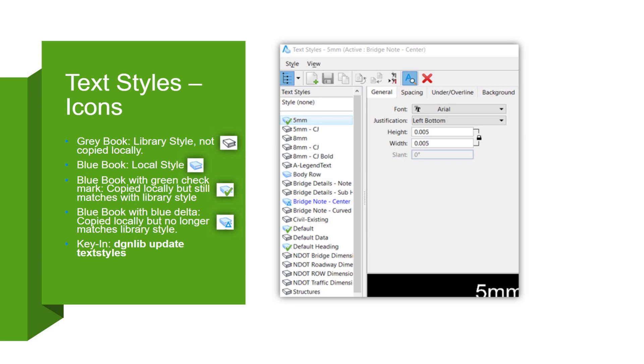So we might get a few questions asking, why aren't my text styles lining up to the DGNLib? Well, we set it up in the DGNLib, but it's this way in the design file. So the way to do that would be to update it from the library. And you can use this key in DGNLib update text styles to ensure that everything's synced up in your active design file from the standards there. And you can also right-click the text style and update it. There's a few ways to do it in the GUI.